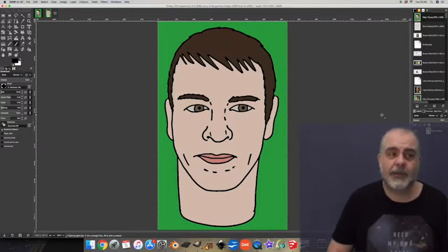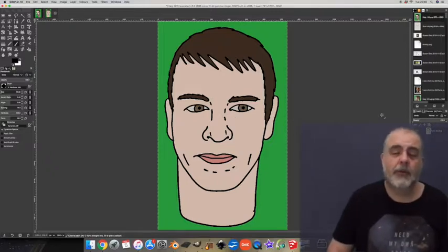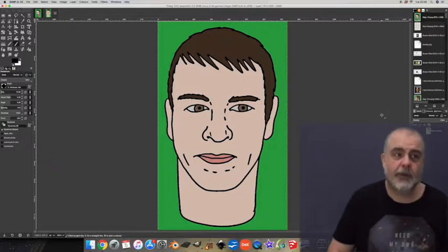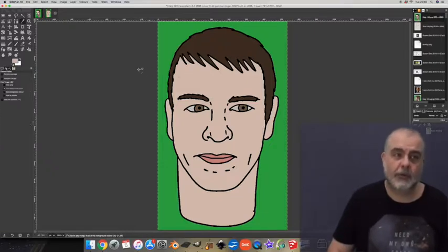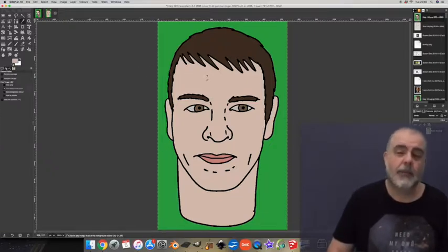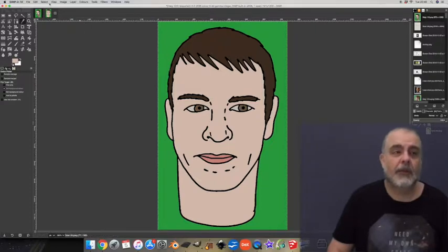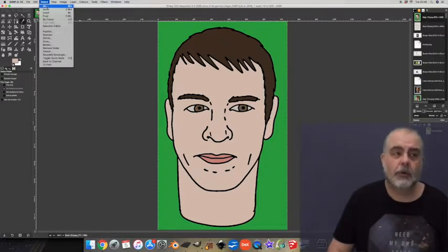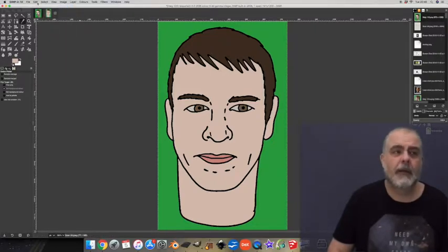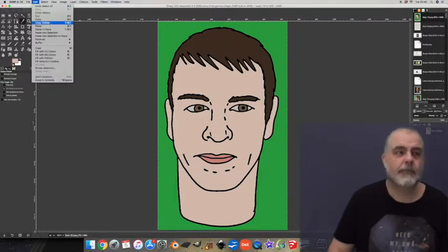So I want to shade his skin. First I'll sample his skin color using the color picker tool. Then I'll copy everything.